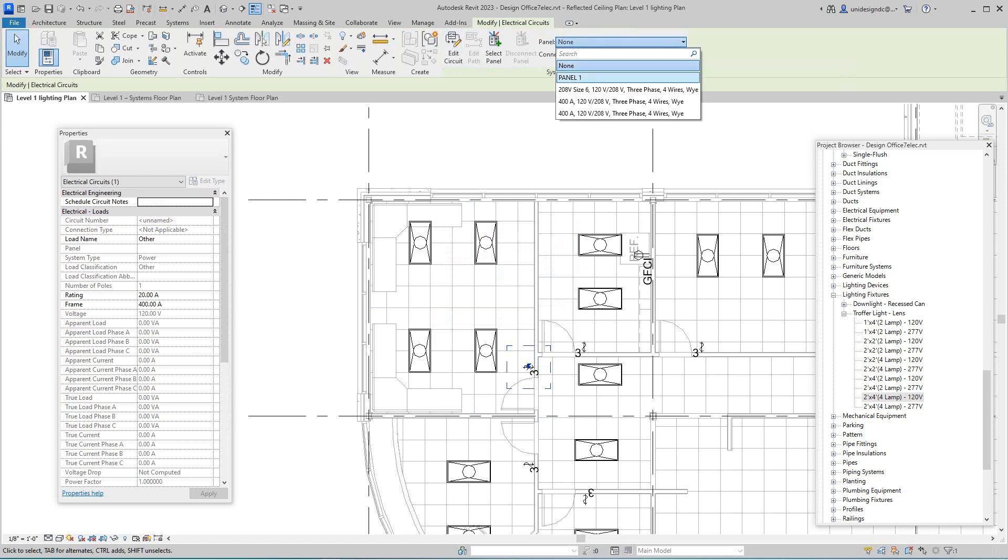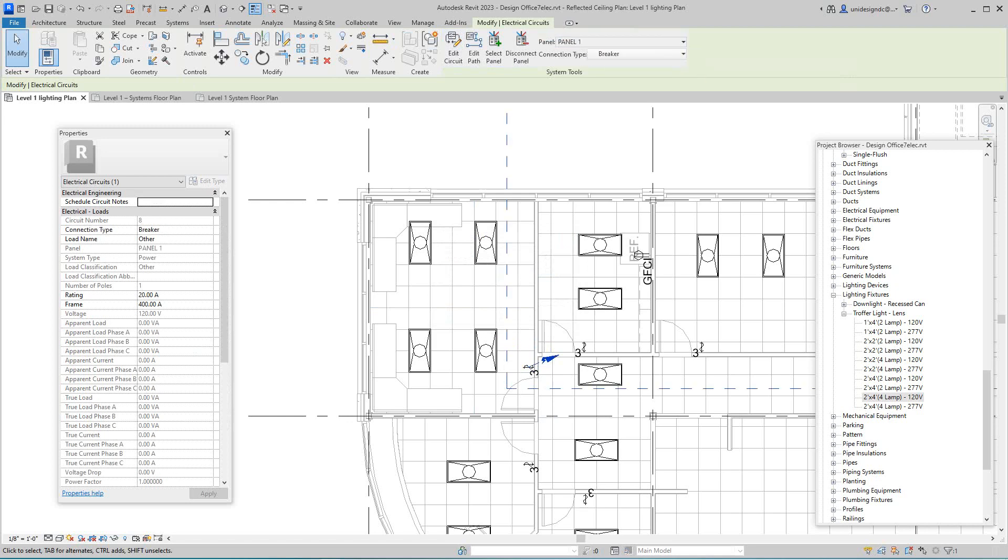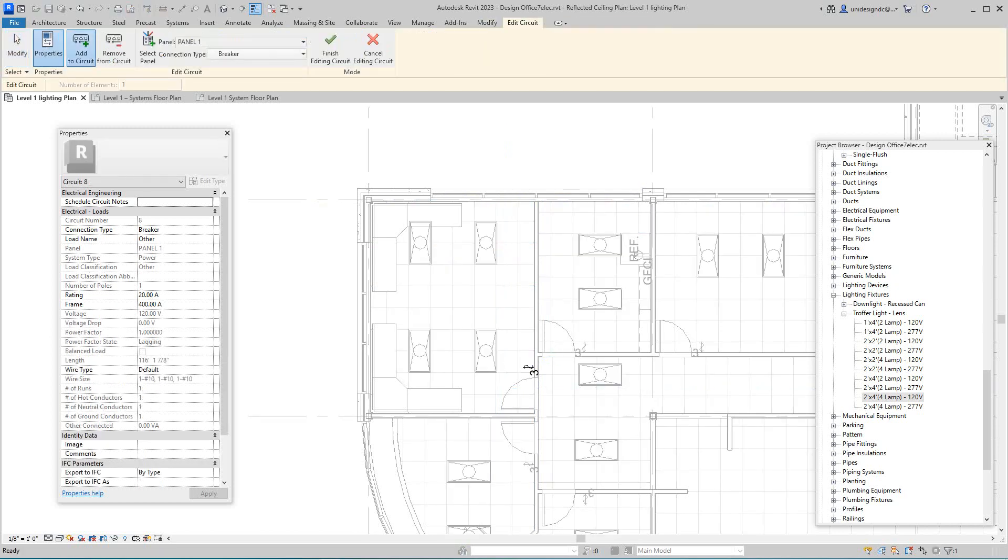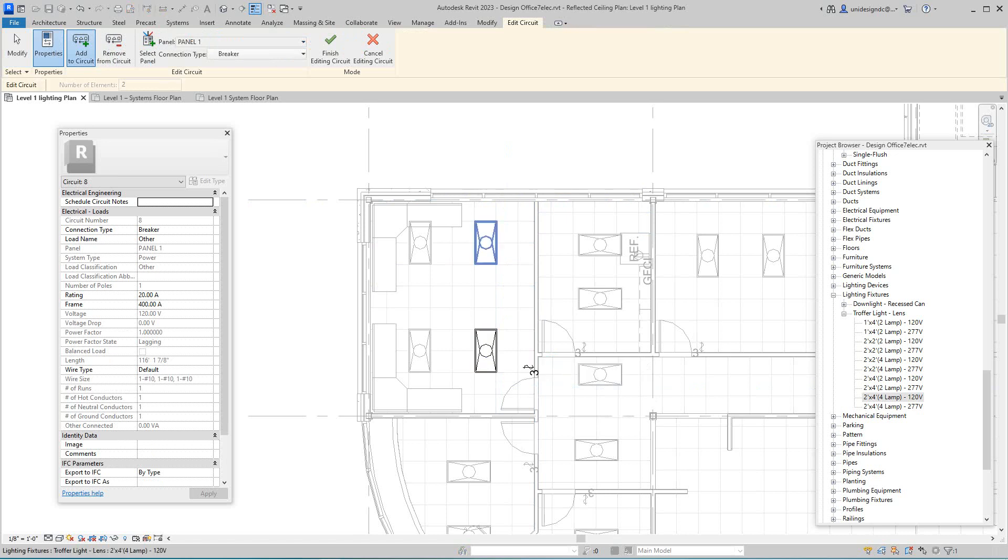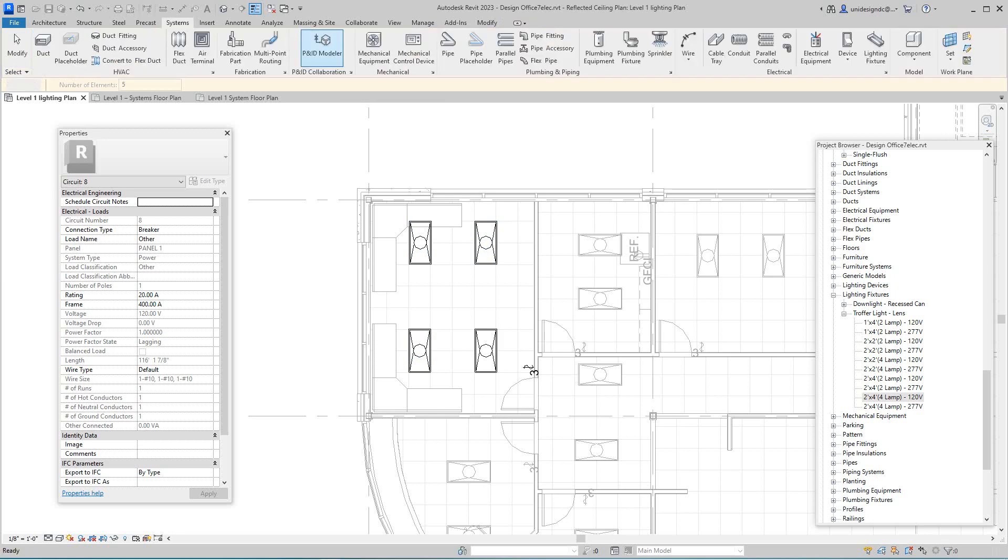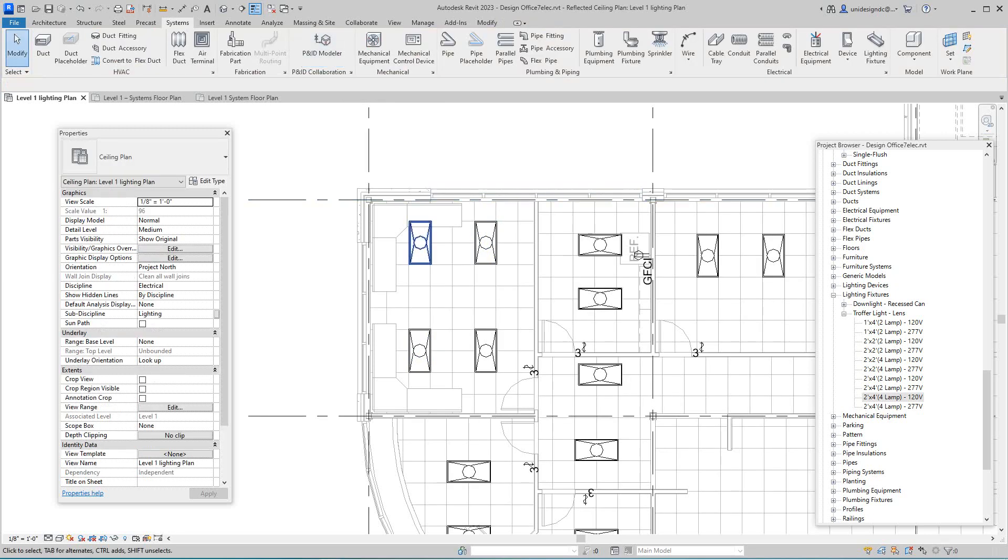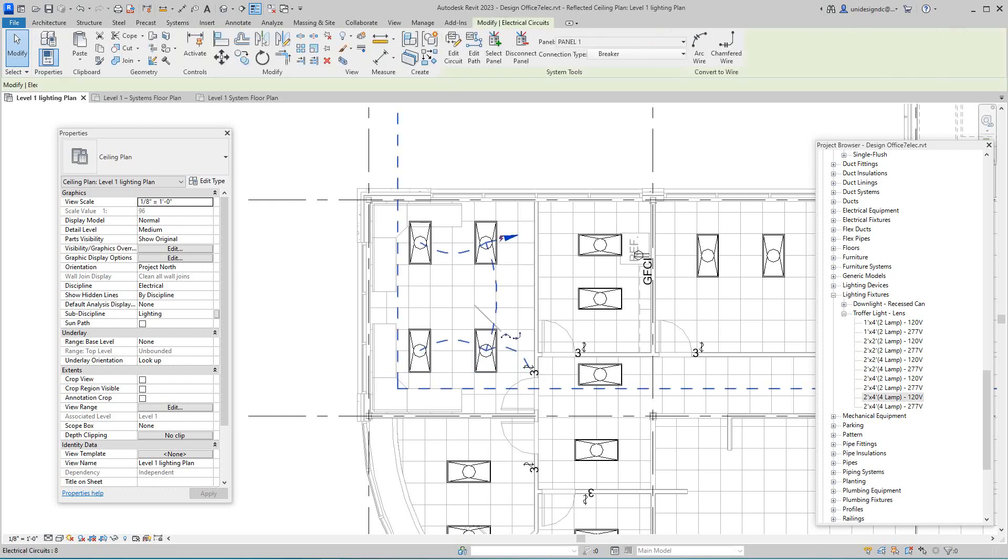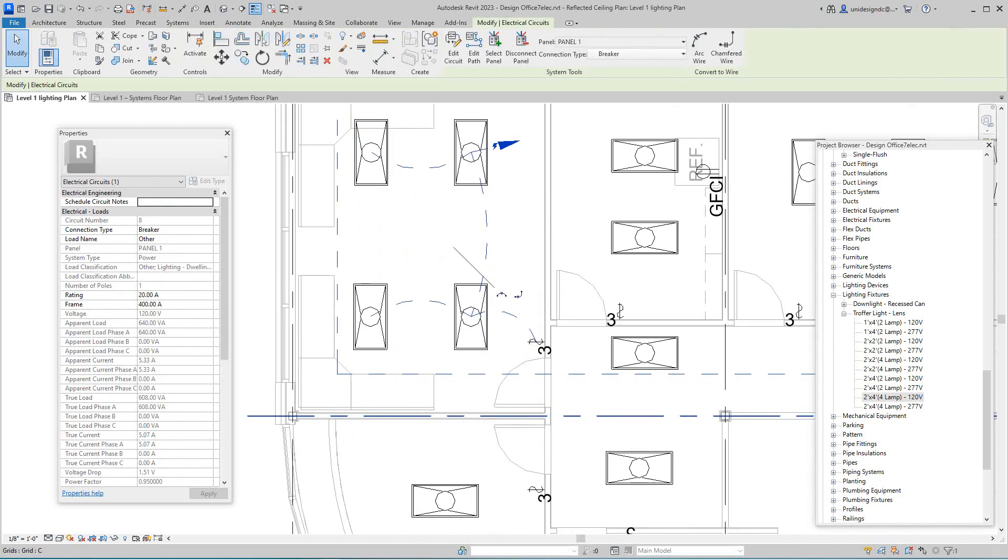And then I want to add to my circuit. So go edit circuit, and then you want to add these lighting devices. We got one, that one, and then you want to finish.